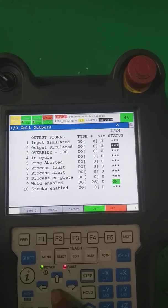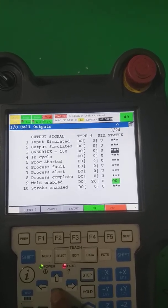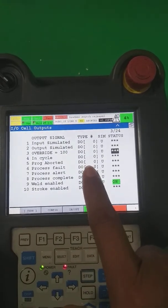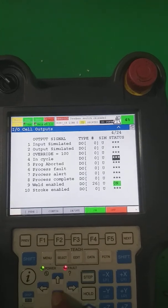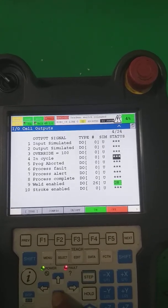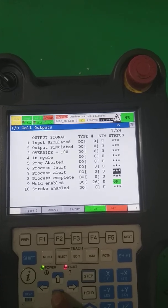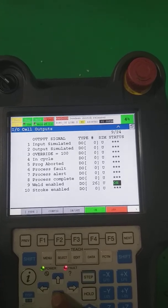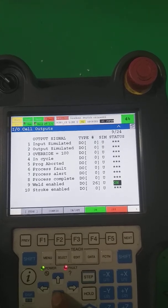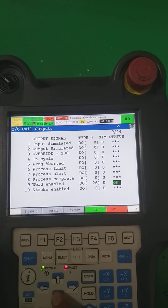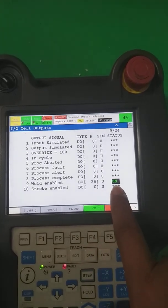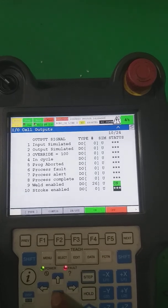If our speed is going to be 100, it's still able to make one DO configured and turn it on in a cycle. If the robot is running, the program can output: program fault, process complete, weld enable. If we are using spot welding and we make weld on or off, it's going to turn on at that time.